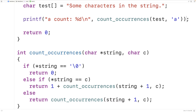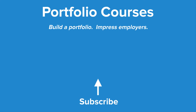We eventually reach the special null terminator character that signifies the end of the string, at which point we return zero to stop the recursion. As each function call returns, the addition operations add up each occurrence of the character, giving us the total occurrences in the string. This is how we can find the number of occurrences of a character in a string using recursion in C. Check out PortfolioCourses.com, where we'll help you build a portfolio that will impress employers, including courses to help you develop C programming projects.